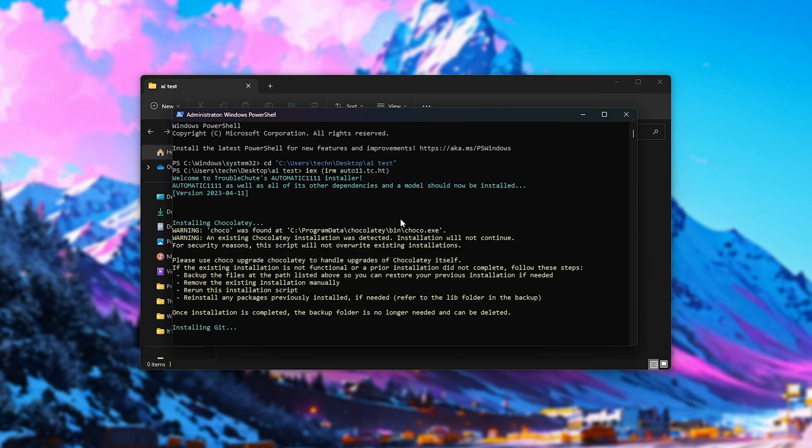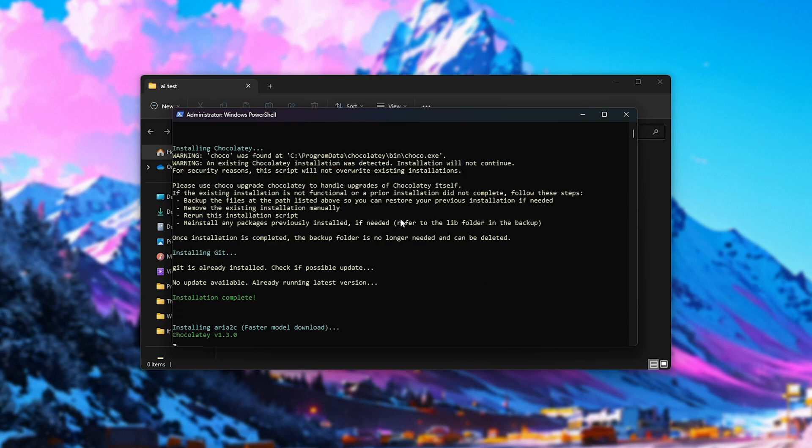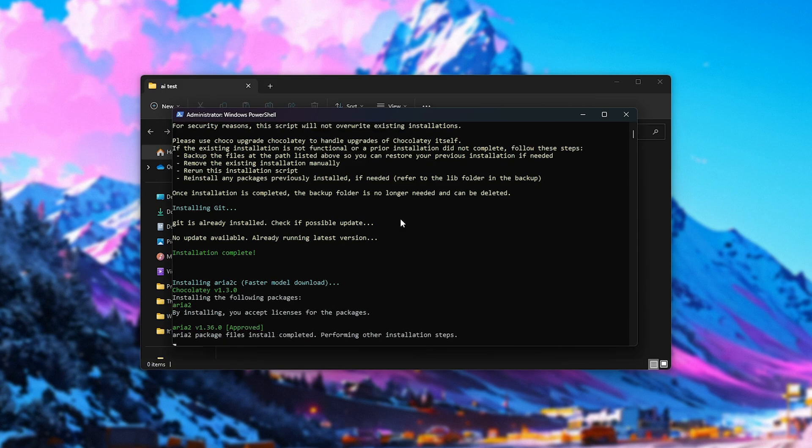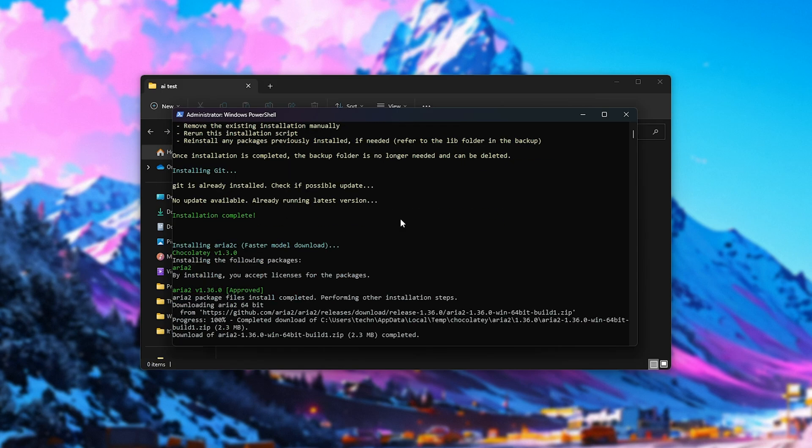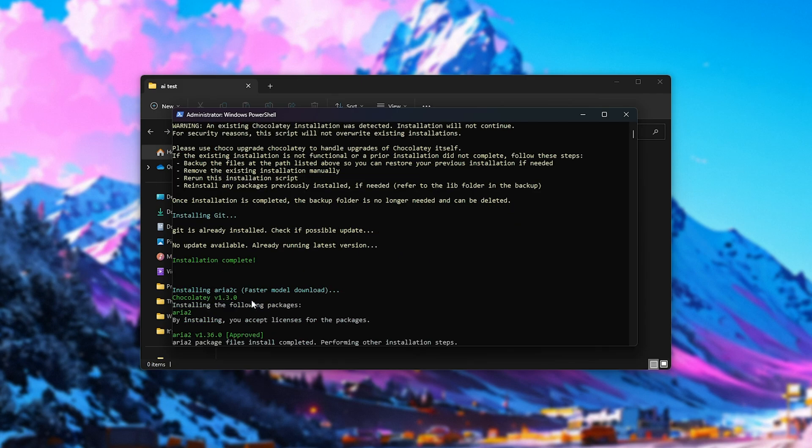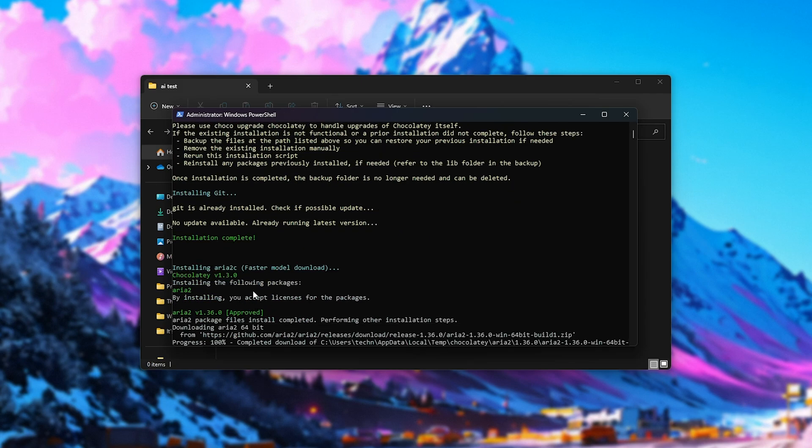Once again, this is all open source and you'll find the code in the description down below. You could also head across to that website in your browser and you'll be able to read all of the source code yourself. First of all, it downloads Chocolatey to manage programs on our PC, install new ones, etc. Then it downloads and installs Git, which is useful and required to download and update the auto11 package. Right below this, it downloads ARIA 2C for faster model downloads using multi-threaded downloads.